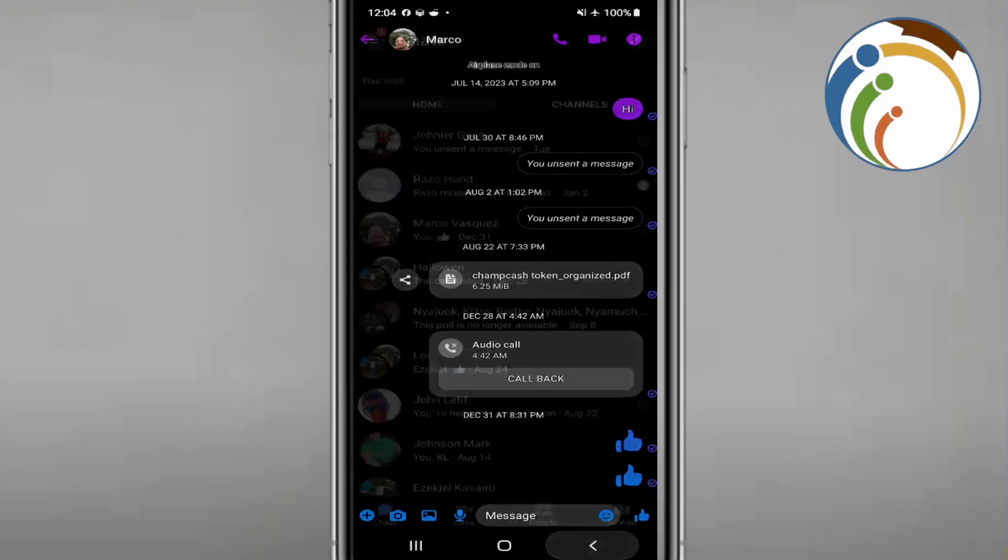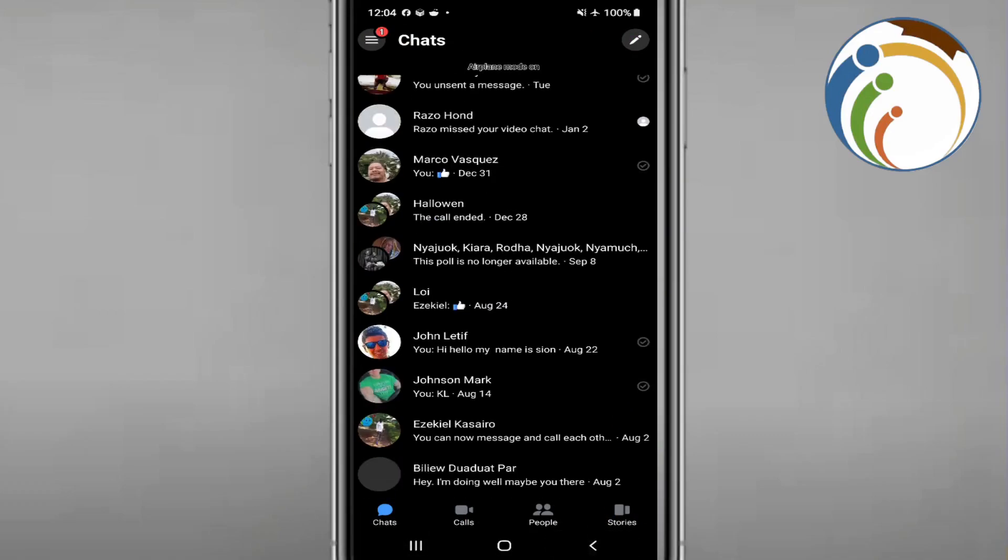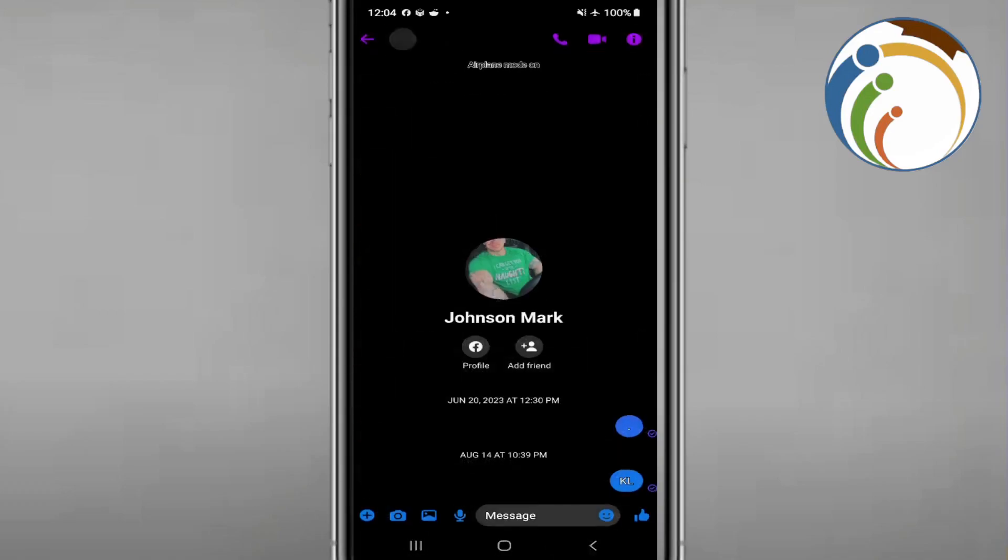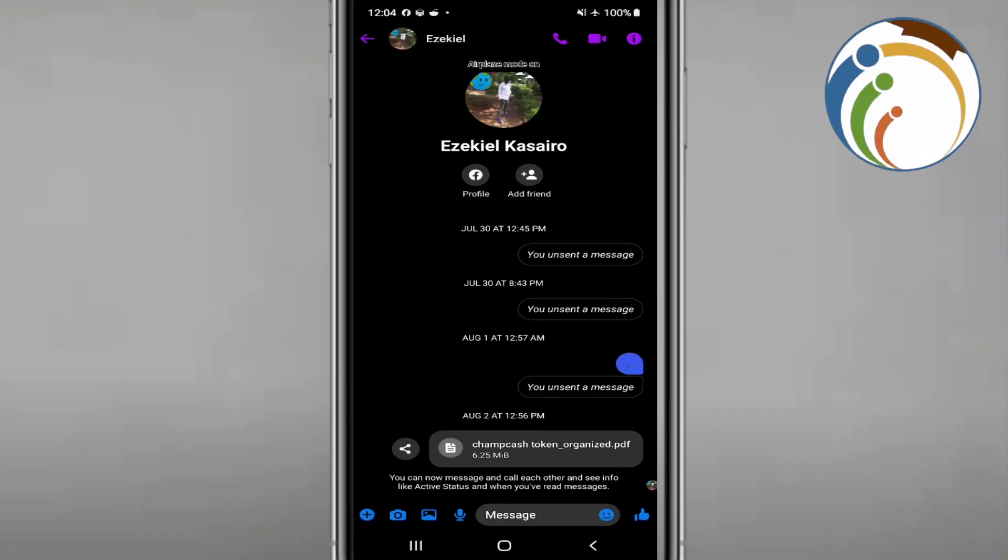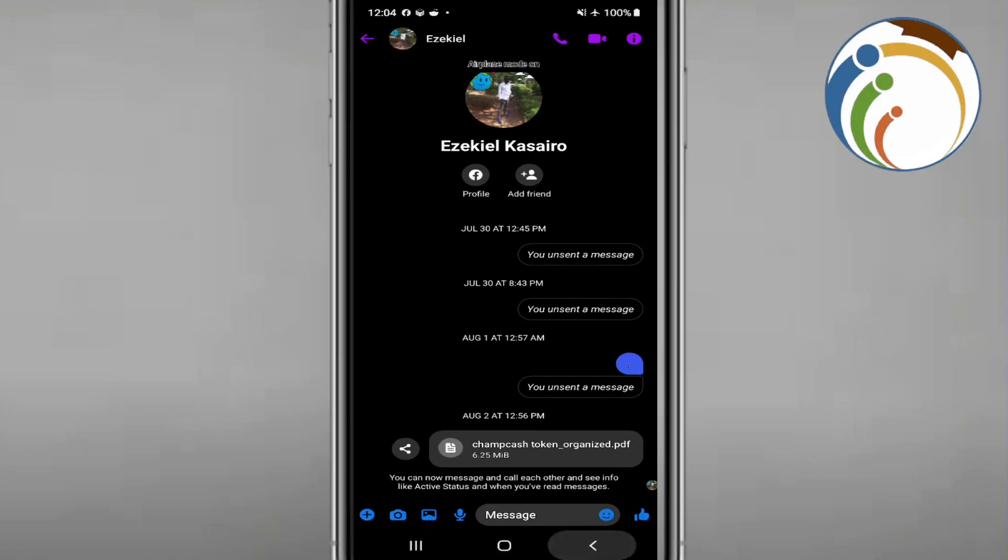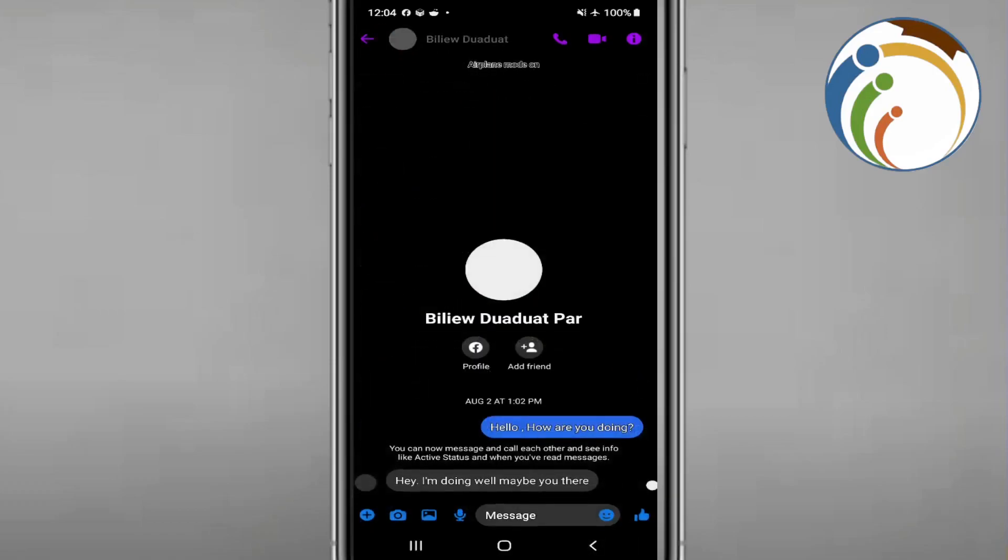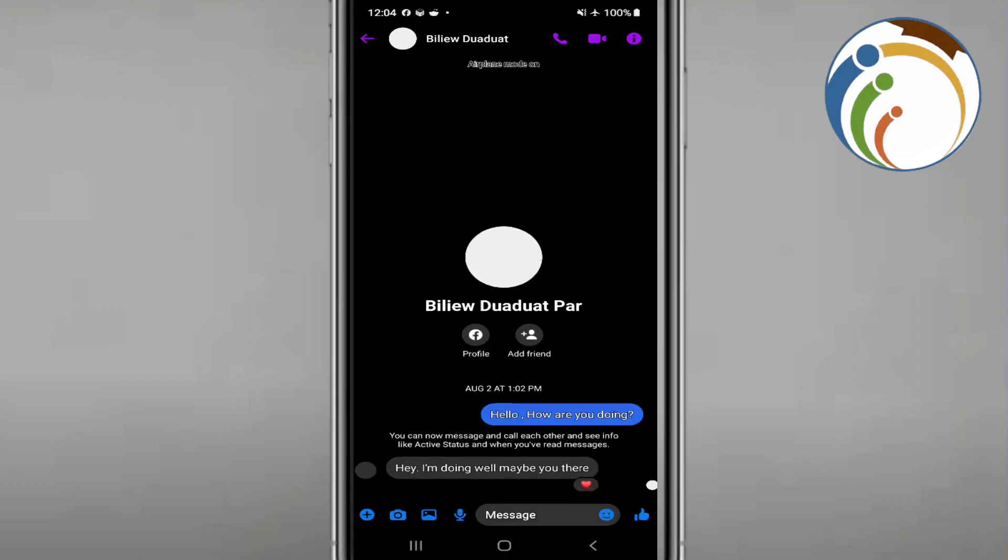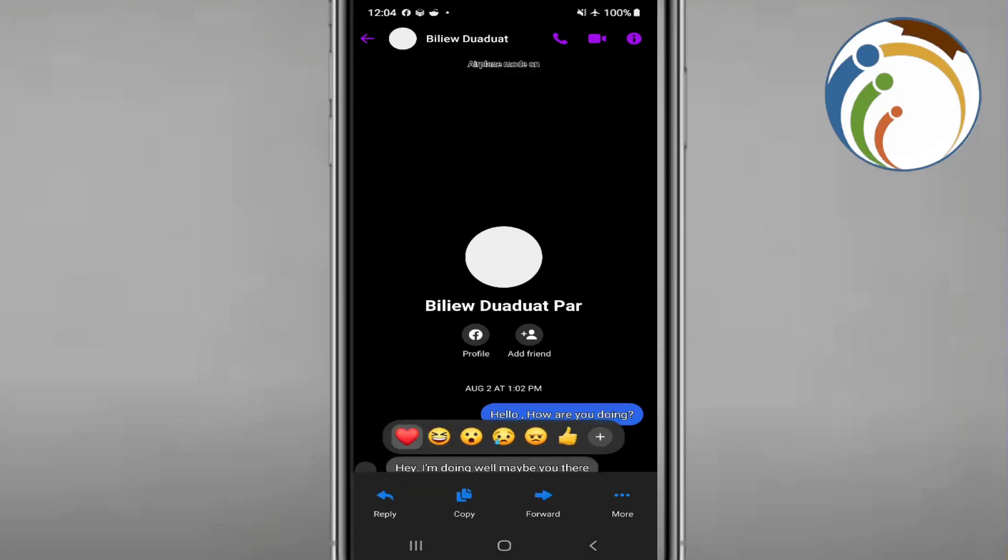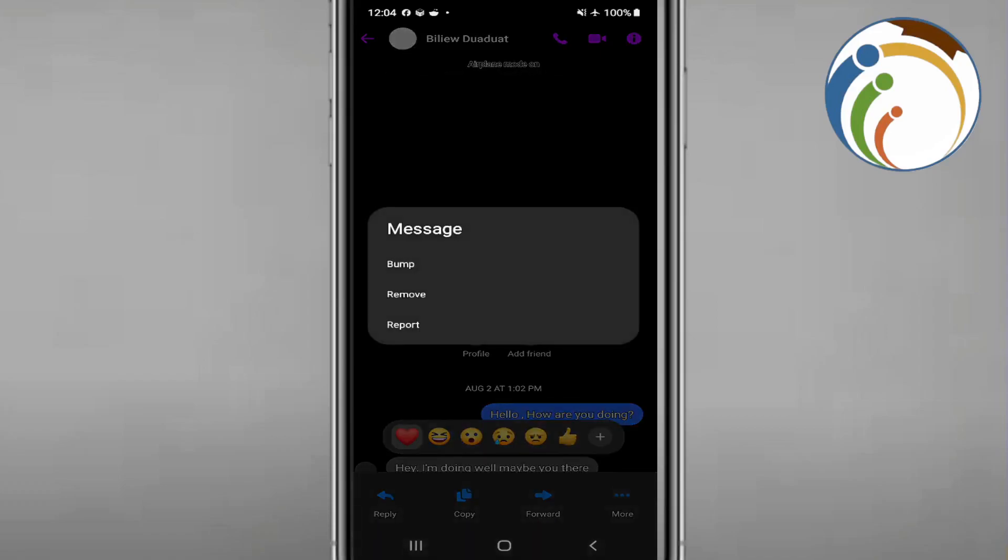Press longer on any chat that they have sent you. Then click here on More and click on Mark as Unread.